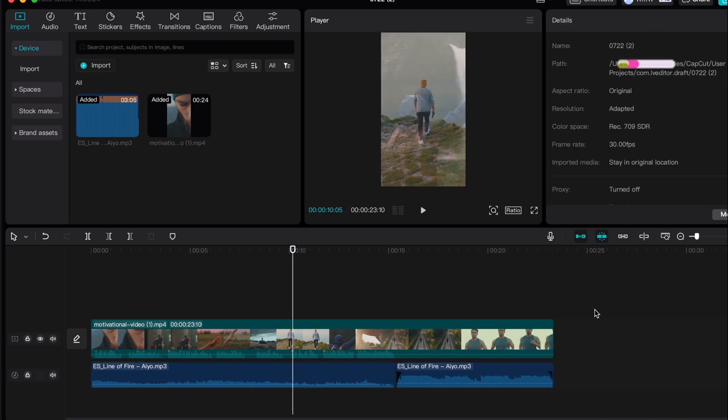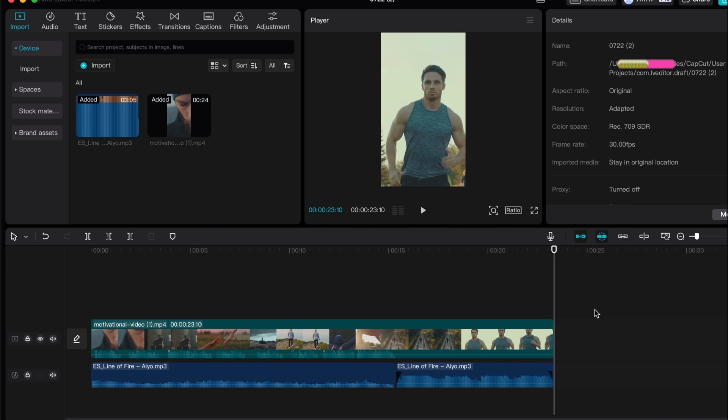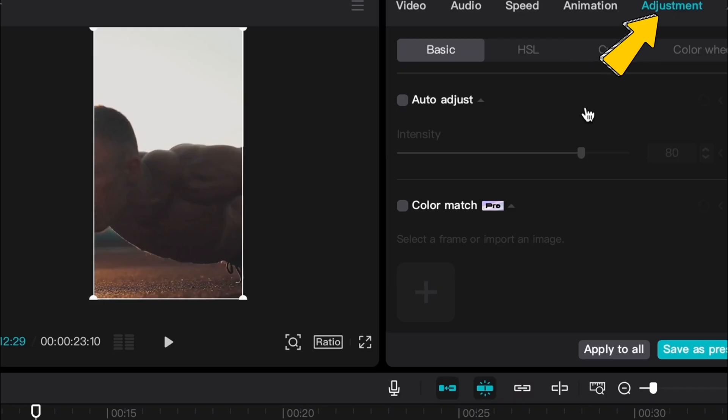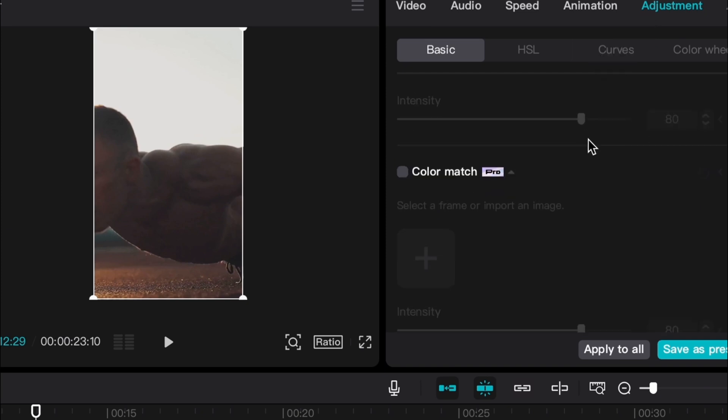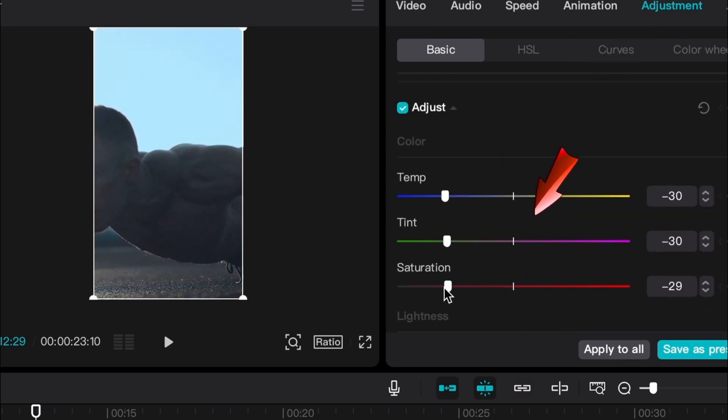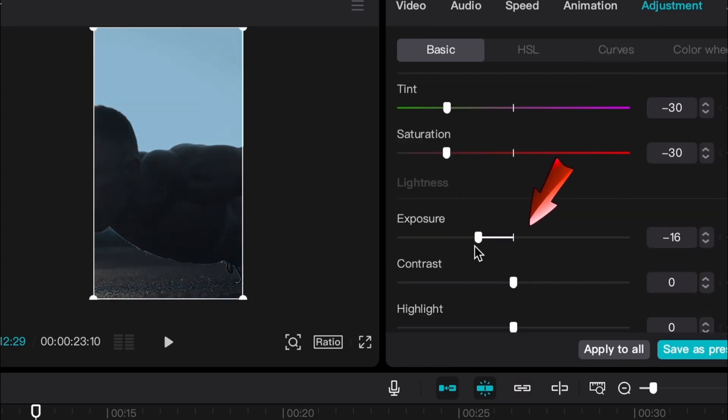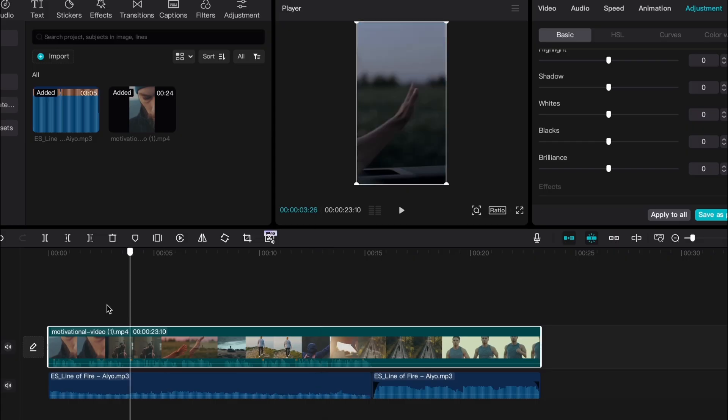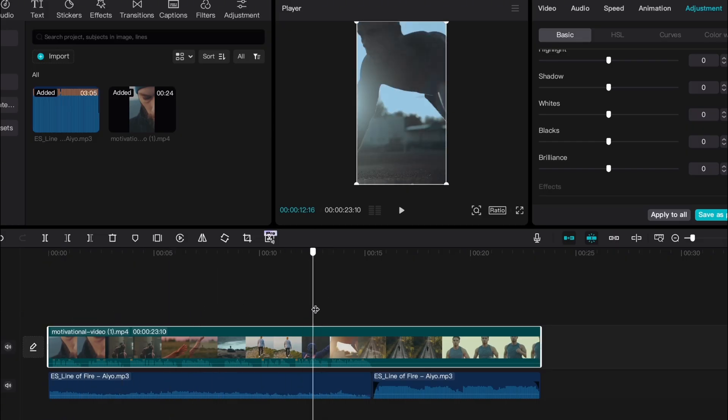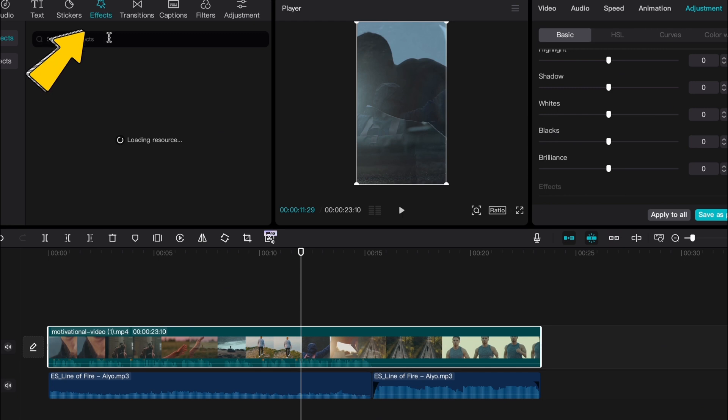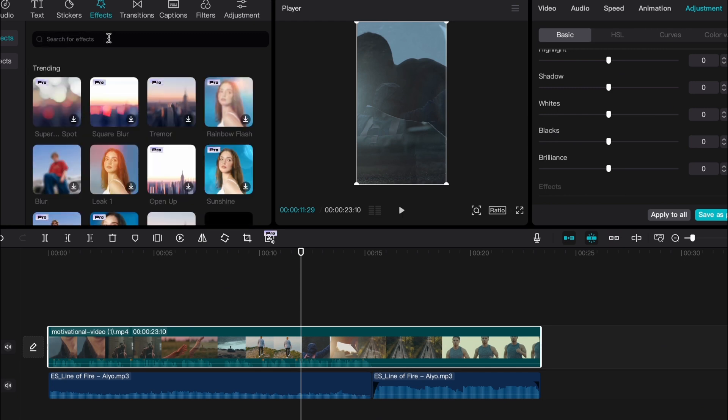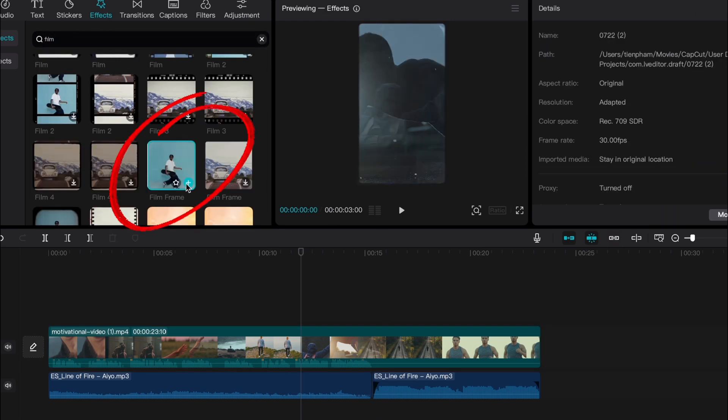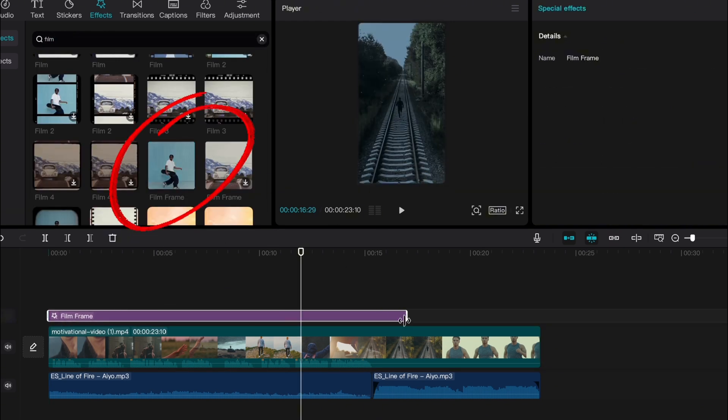Next, let's adjust the color to make the video dark and mysterious like the sample videos I showed earlier. Click on the video, select adjustment and lower these settings. Reduce the exposure and increase the contrast. Then review the video to see if the color meets our requirements. To give it a cinematic look, click on effects and choose this film effect. That's it for the color correction.